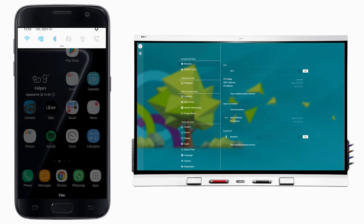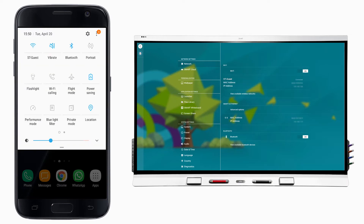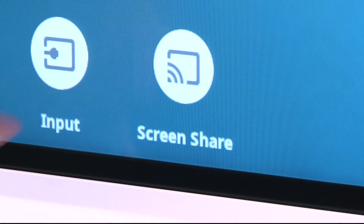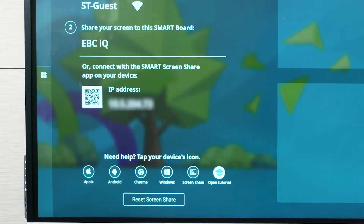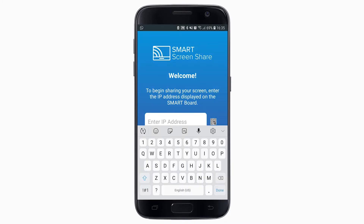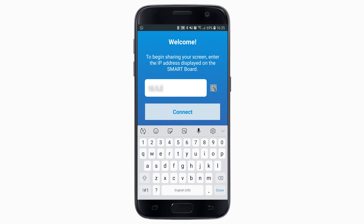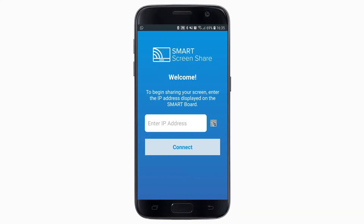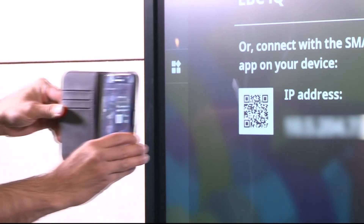After you've installed the app on your device, make sure your device is connected to the same network as the display. To share your device's screen, open the Screen Share app on the display. The display's IP address appears, along with a QR code. Then, open the Screen Share app on your device or computer. Enter the IP address on your device to connect. If you're using a mobile device, you can scan the QR code.